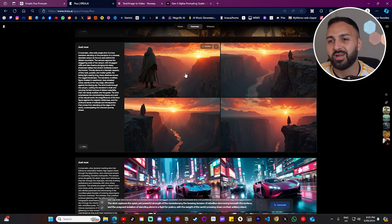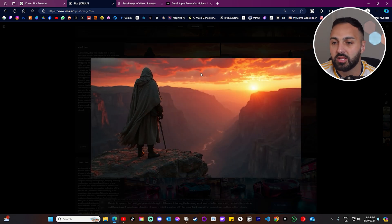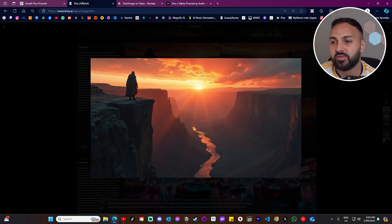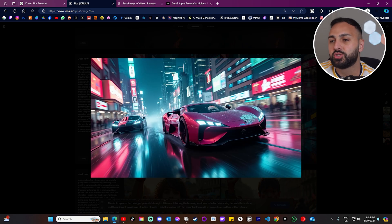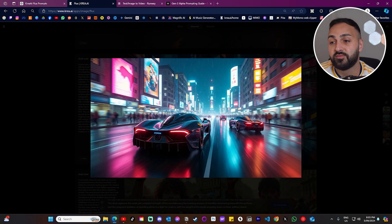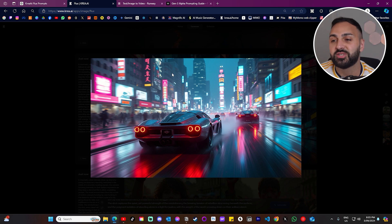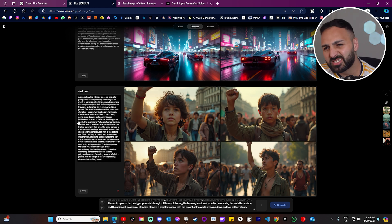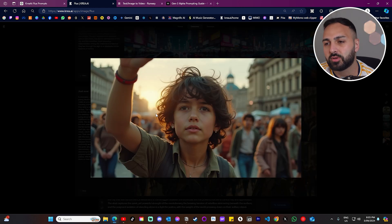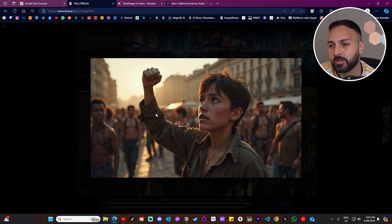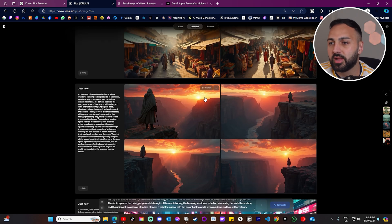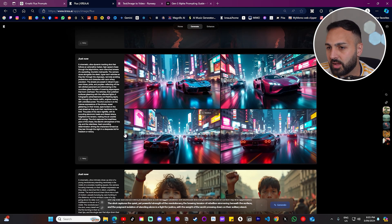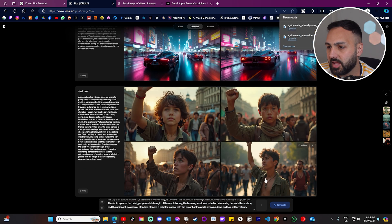The images have been generated. The first one is a cinematic ultra-wide shot — comes out very nice. The next one is a dynamic tracking shot, and look at that — very nice. I'm really interested to see how this comes out in video. And the last one is an ultra-intimate close-up shot — pretty realistic. Let's save the three that I like.